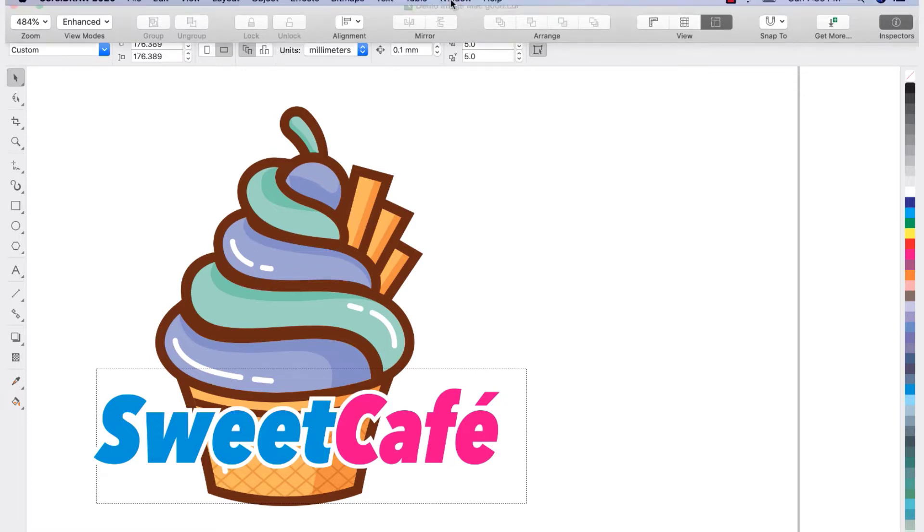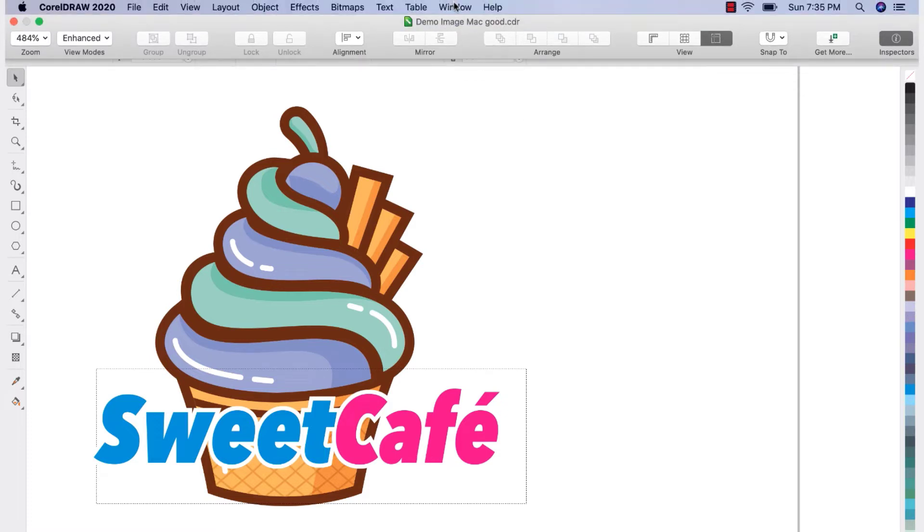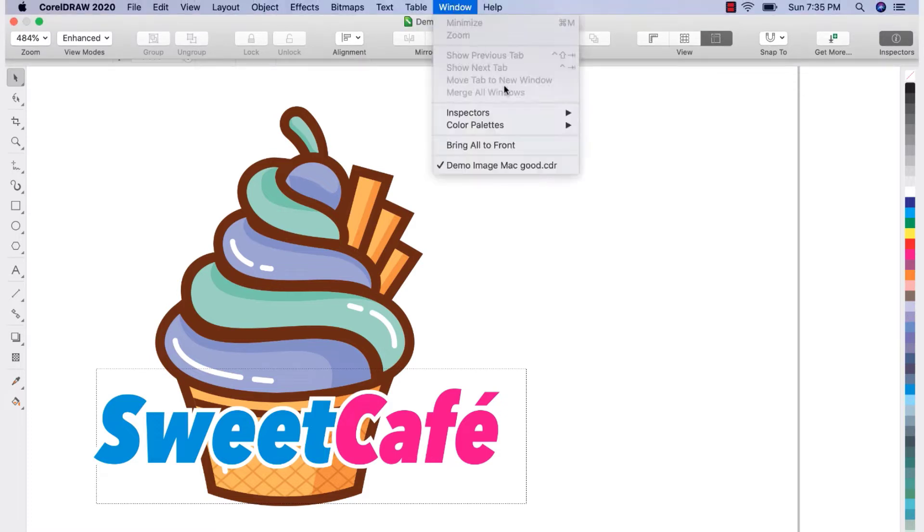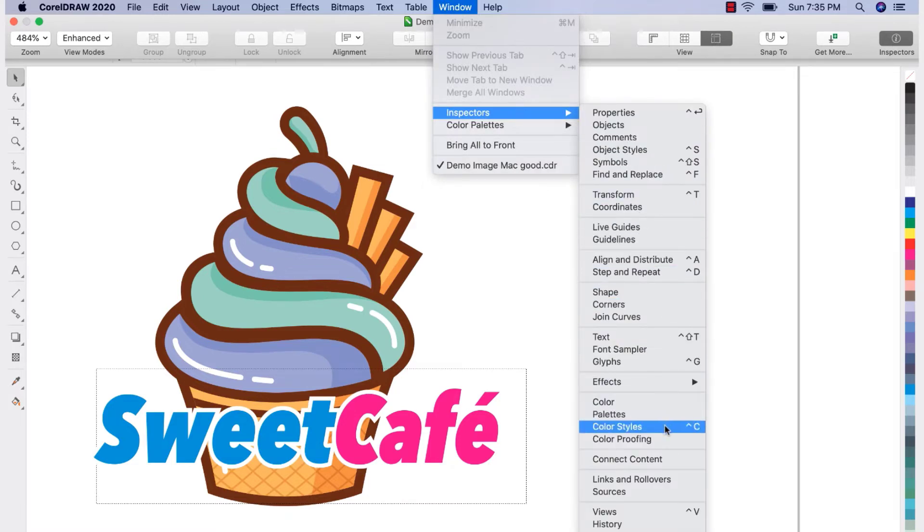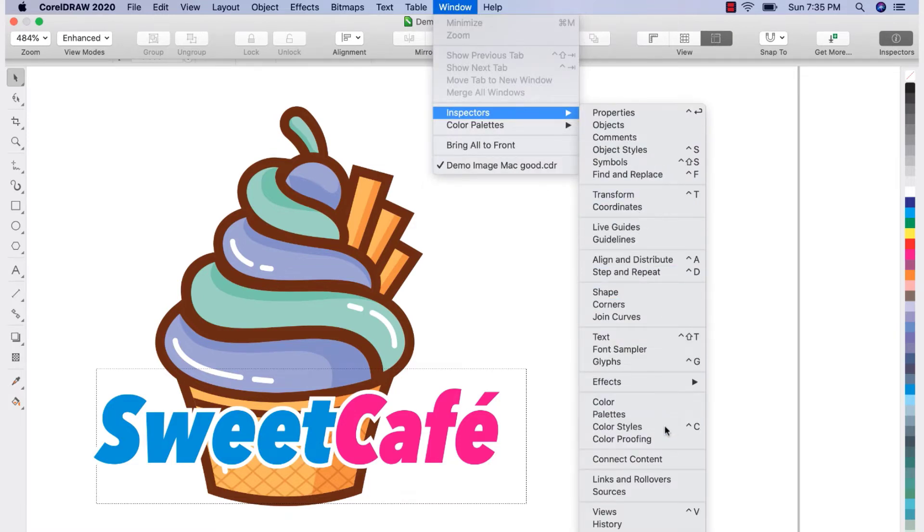To do this, go to Window, then Inspectors, and then select Color Styles. Or you can simply press Ctrl plus C on your keyboard.